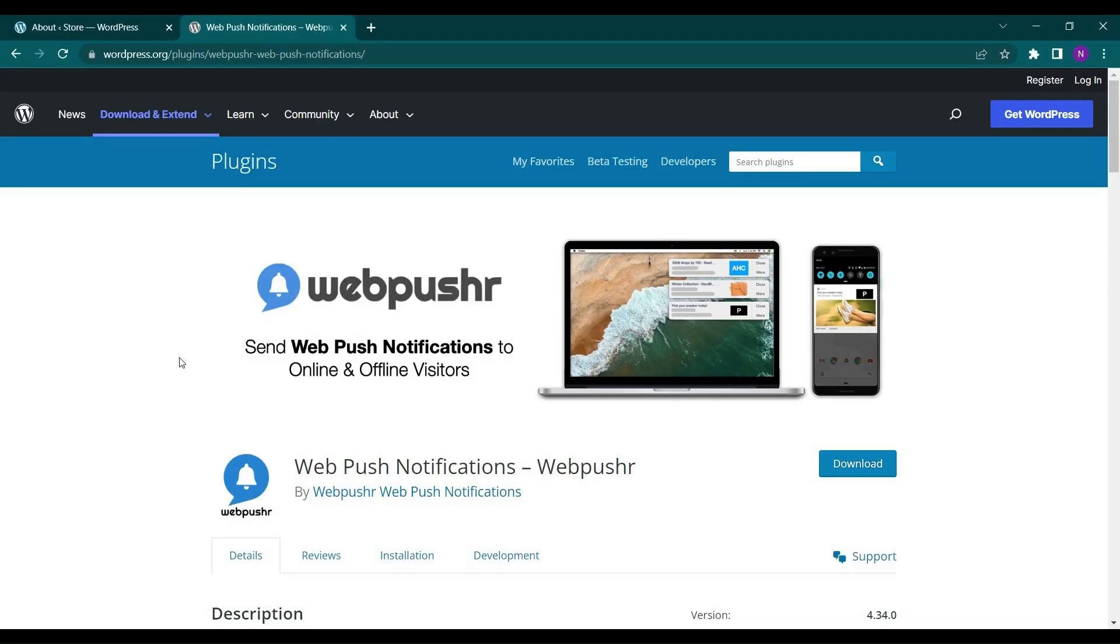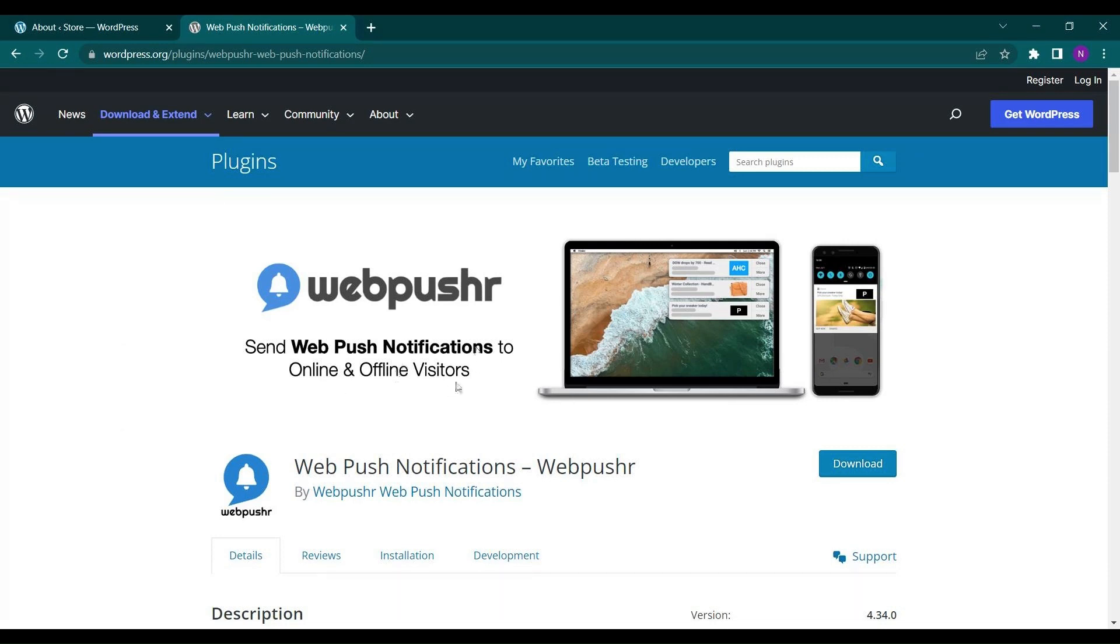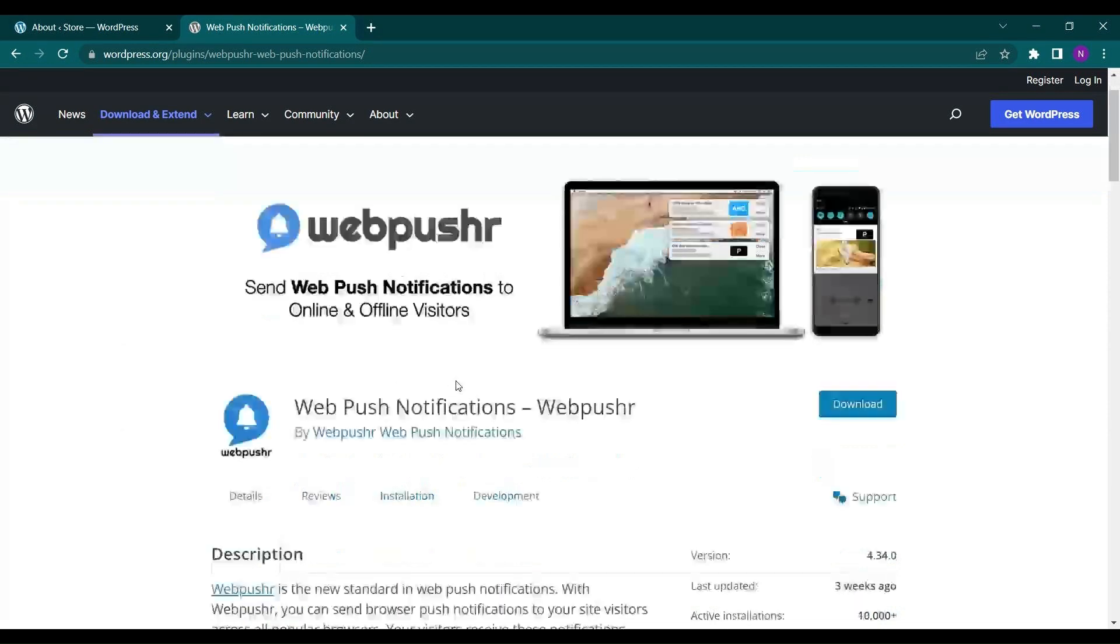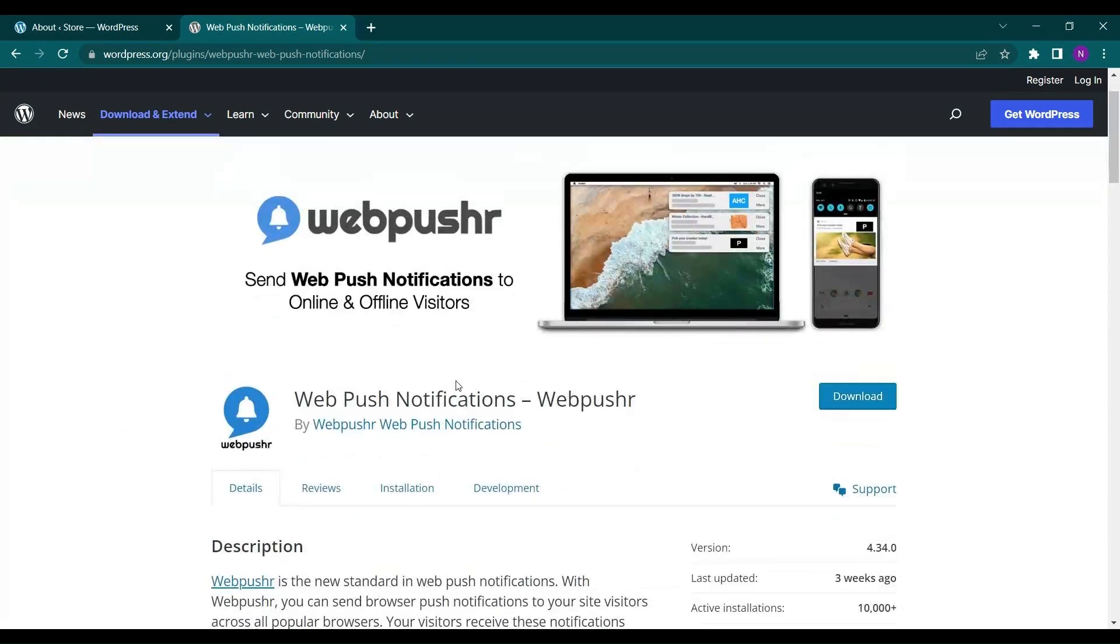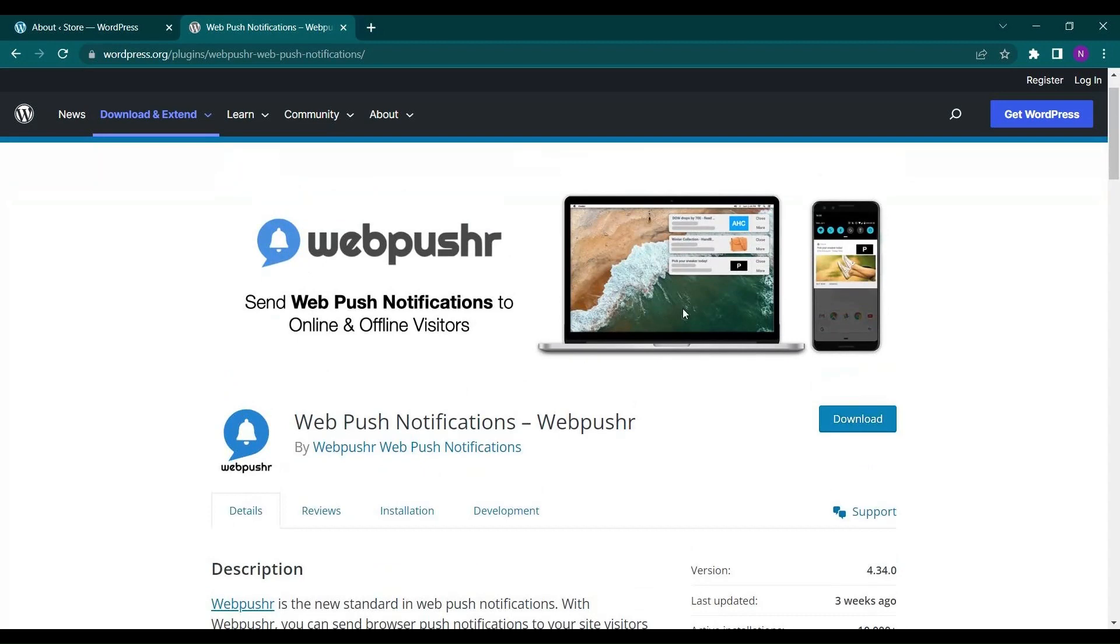Hello everyone and welcome to the new video of Educate WordPress. On this channel we talk everything about WordPress and on today's video we will discuss how you can enable web push notifications on your online WordPress site very easily using Web Pusher notification.